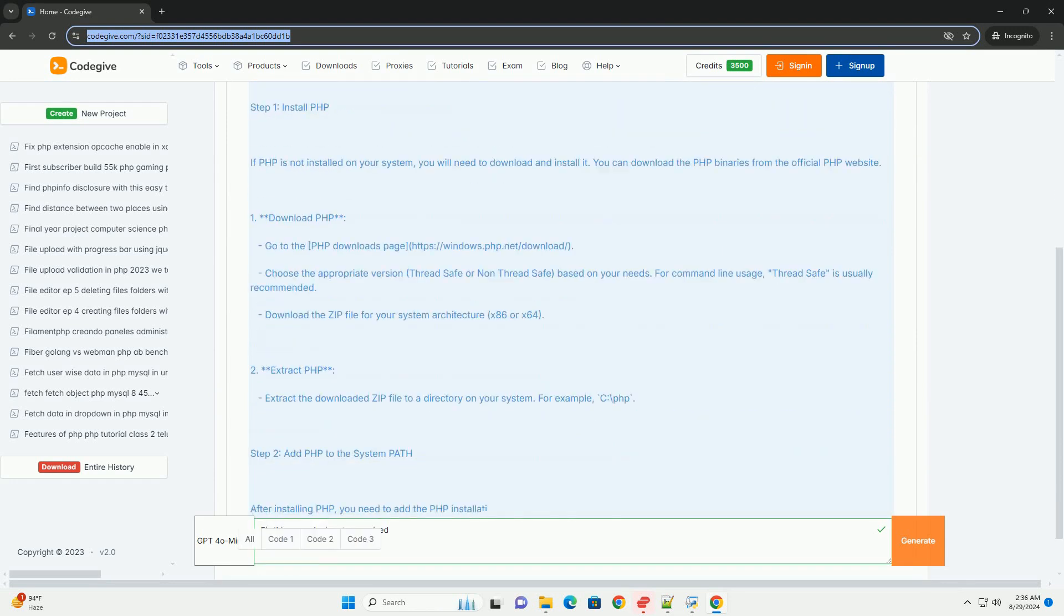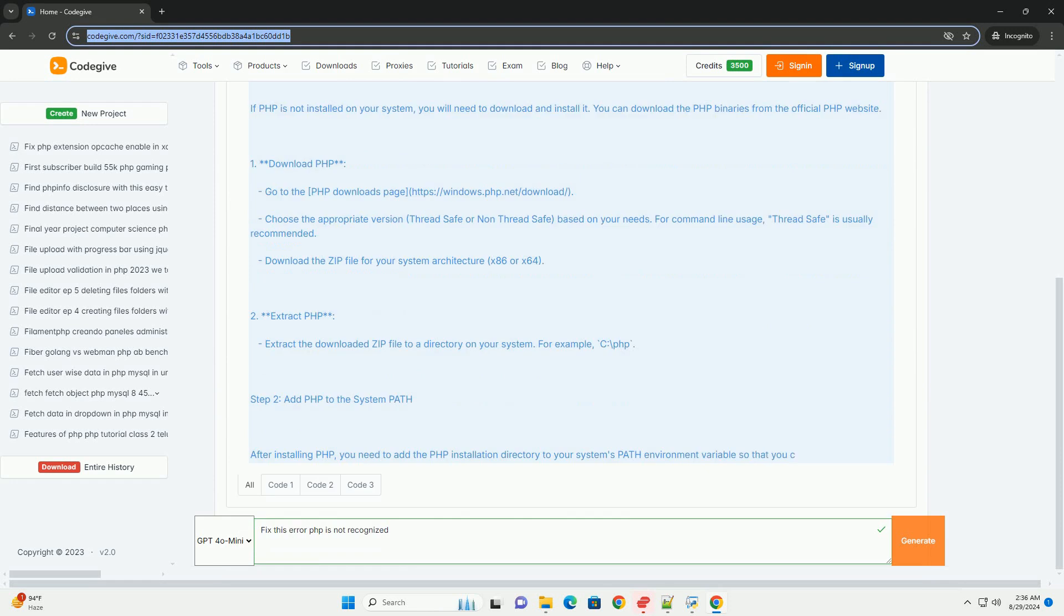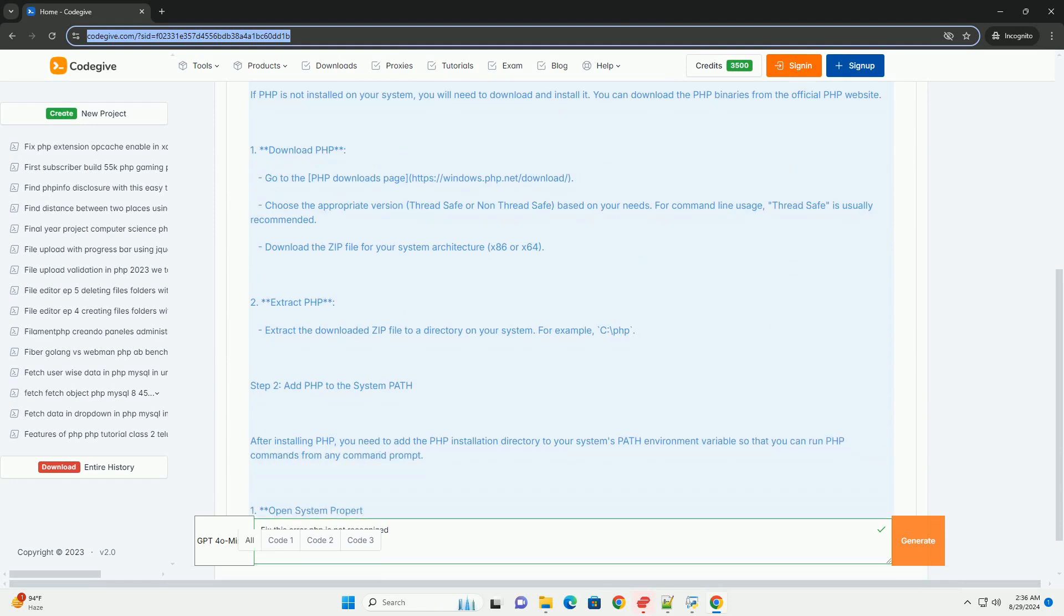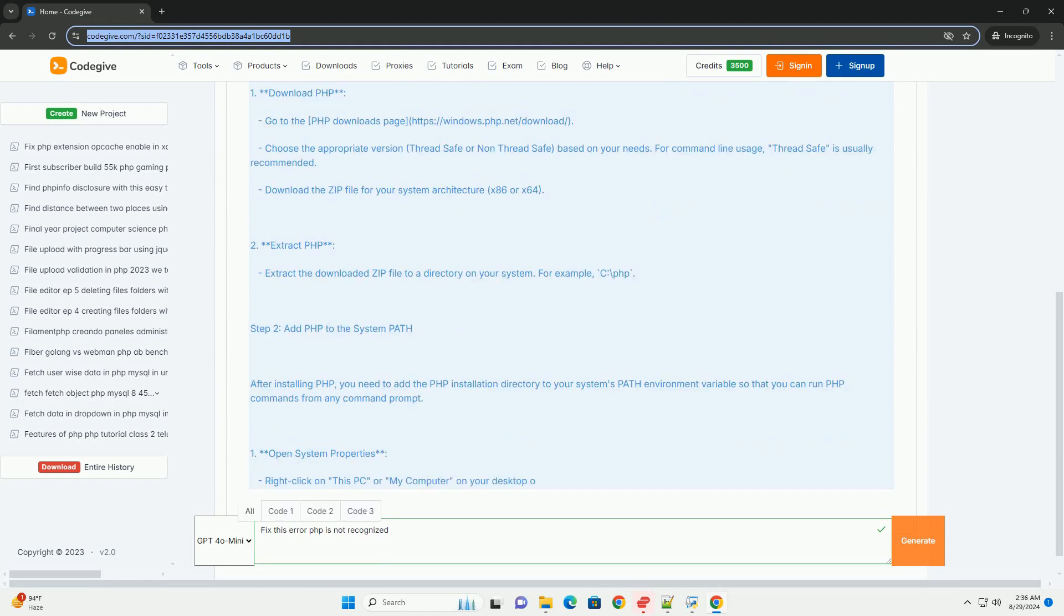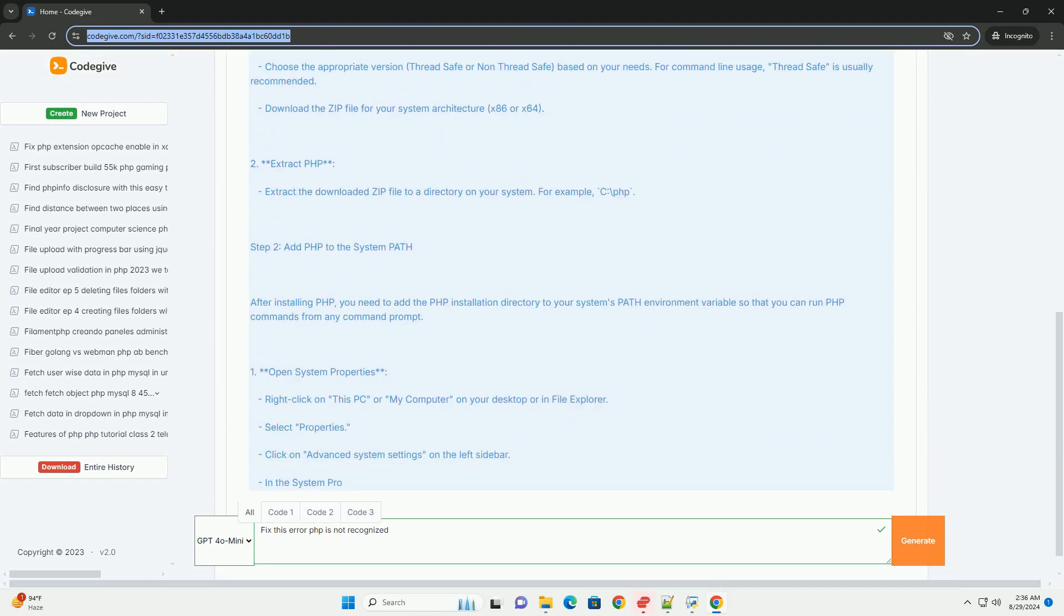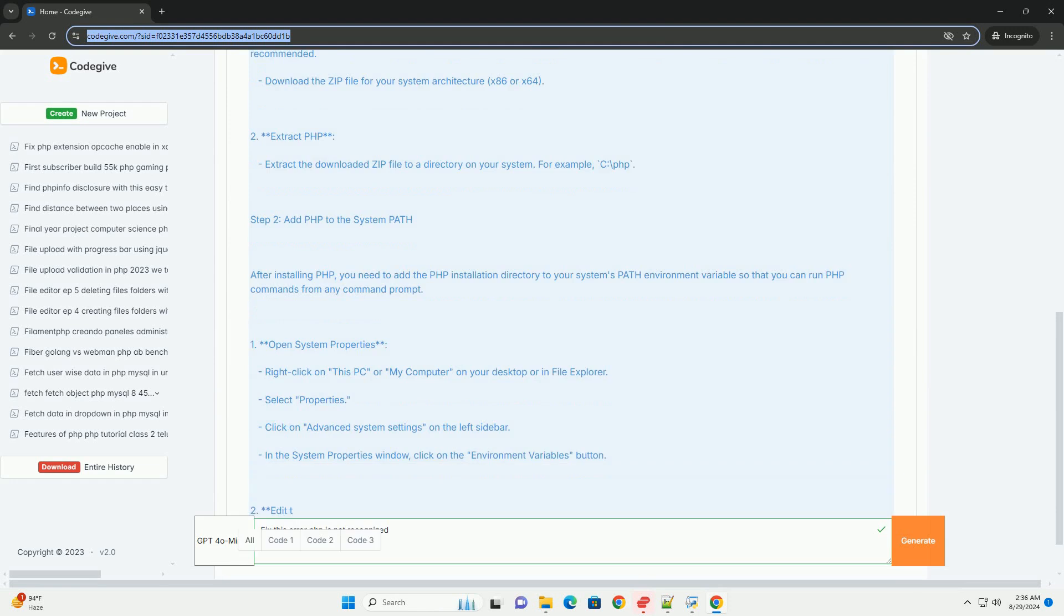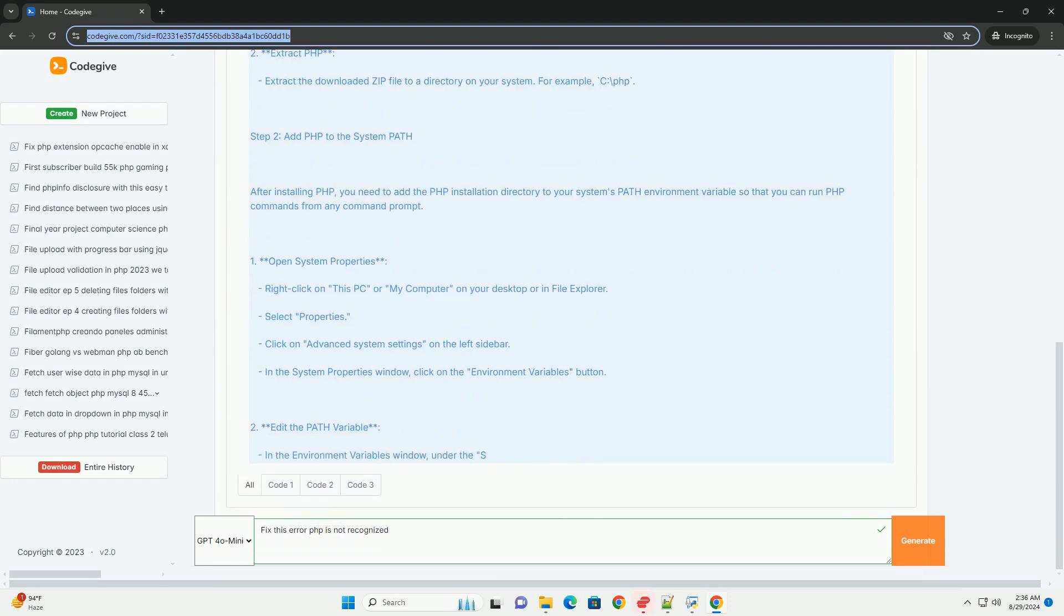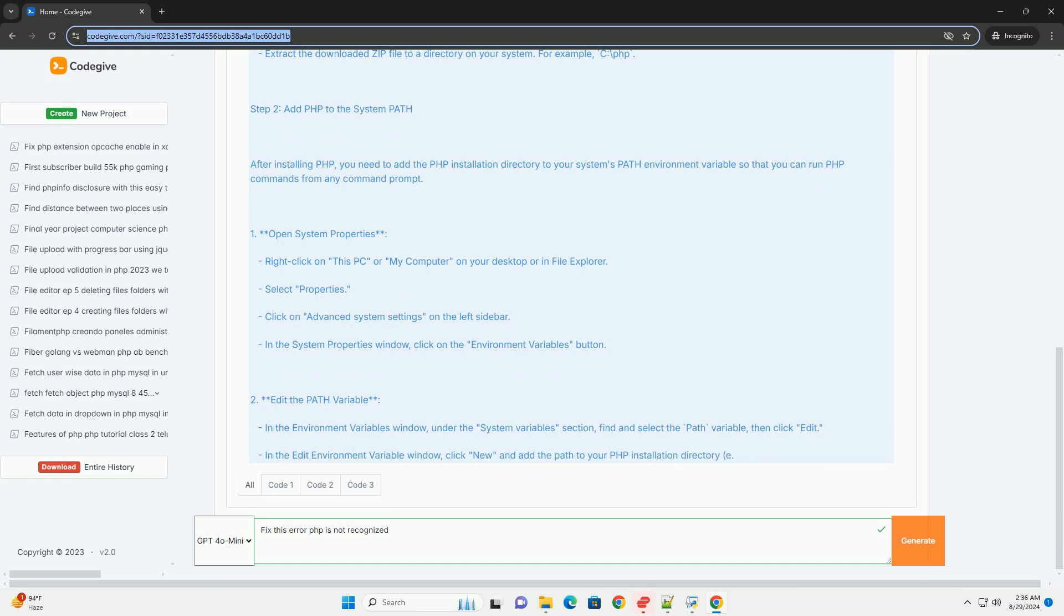To resolve this issue, users should ensure that F is installed on their system. After confirming the installation, the next step is to add the installation directory to the system path.